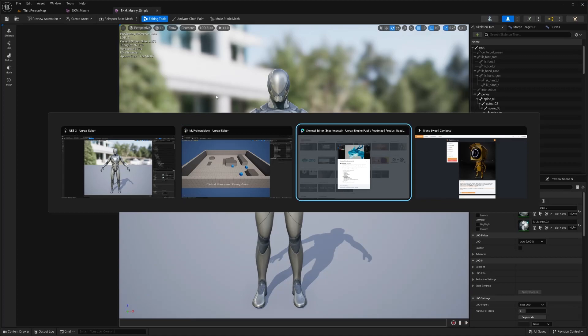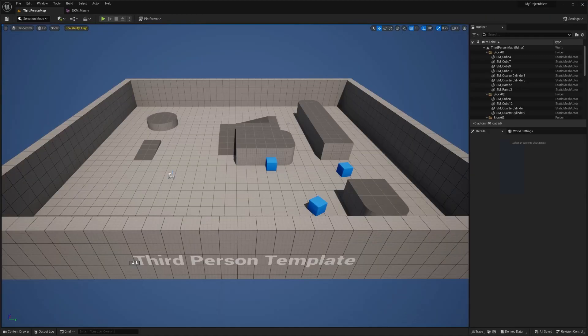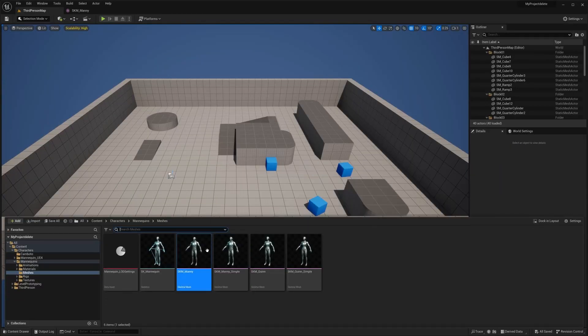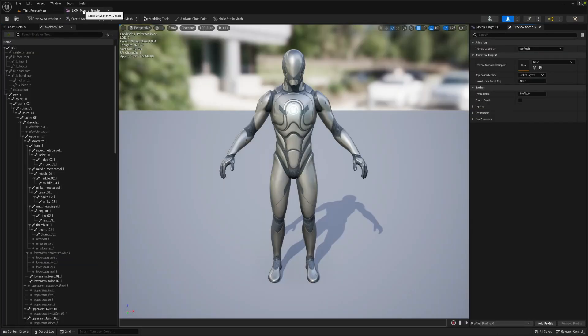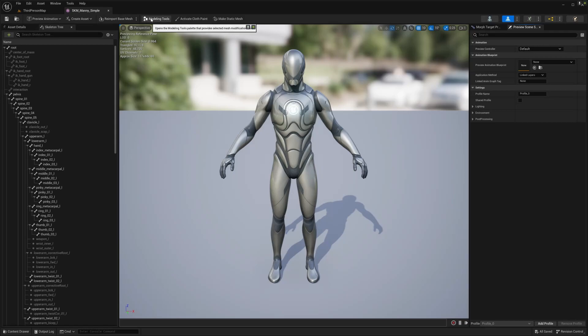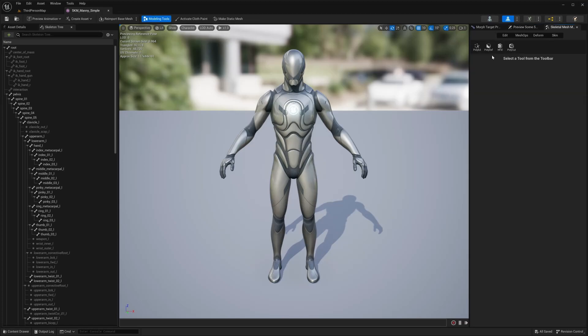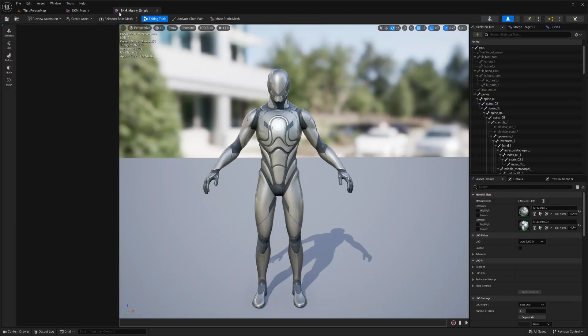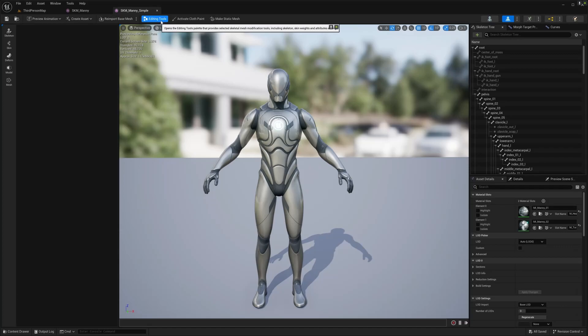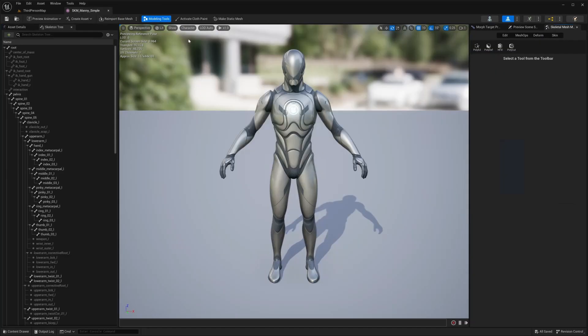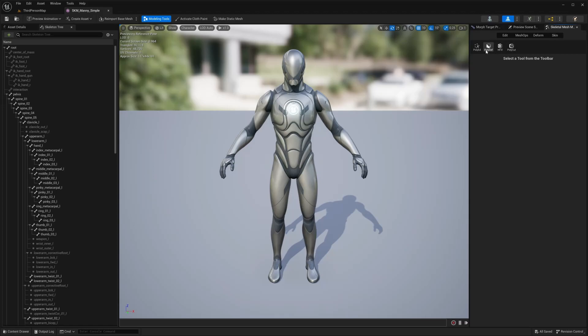So let's just take a quick look at 5.2 and just see the difference. I'm going to open up this simple mannequin Manny. And as you can see, I have enabled here, it's called modeling tools in 5.2 and in 5.3, they changed it to editing tools. So let's just look at the user interface over here. It's under a tab, skeletal mesh modeling. And as you can see, it says edit, mesh ops, deform and skin.